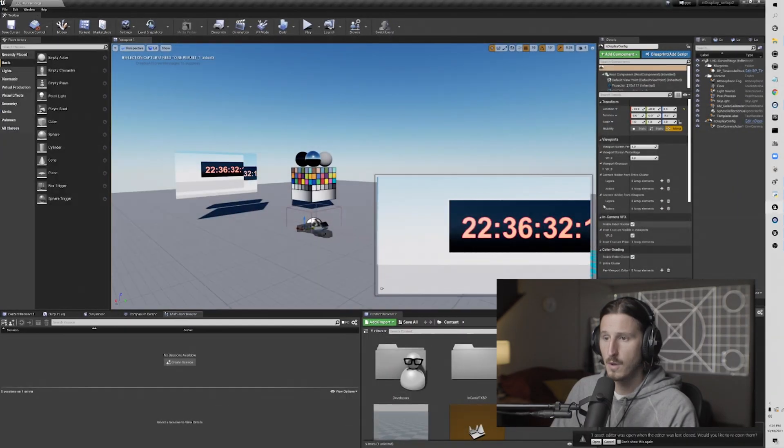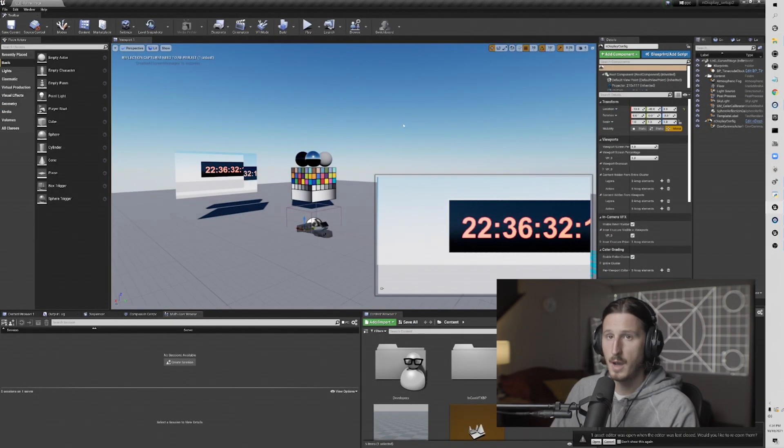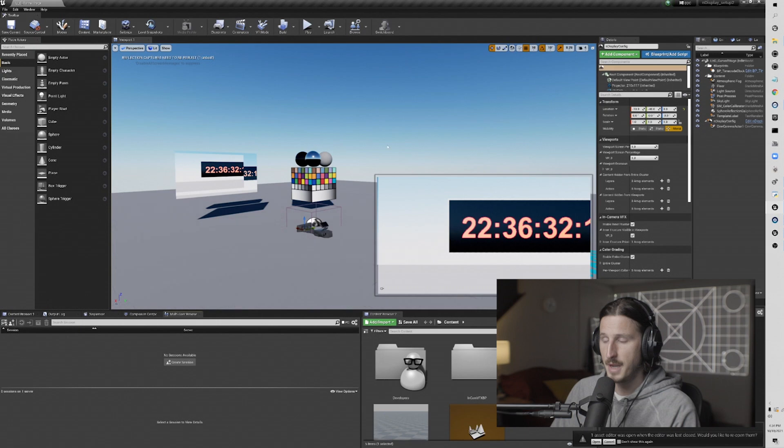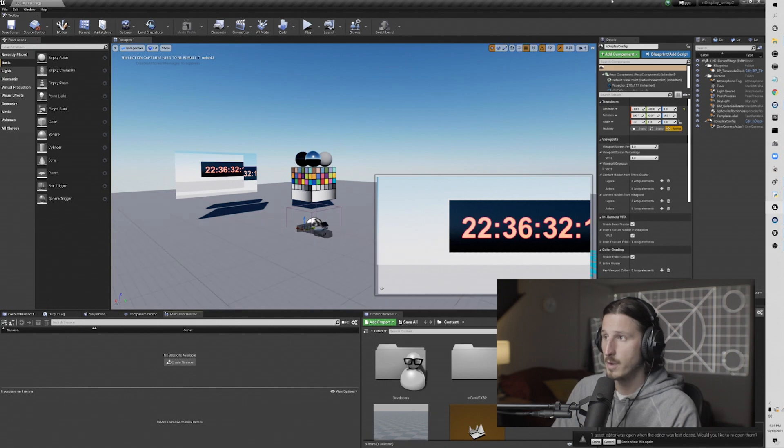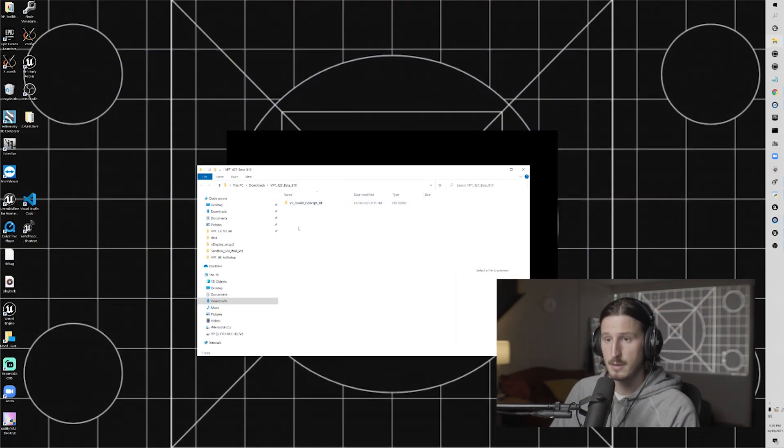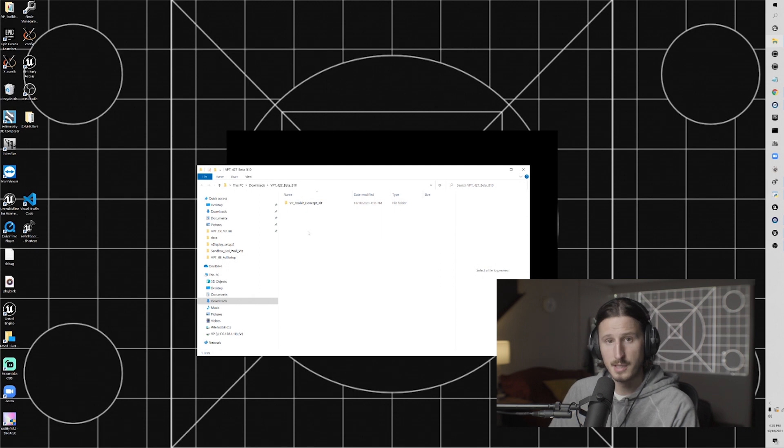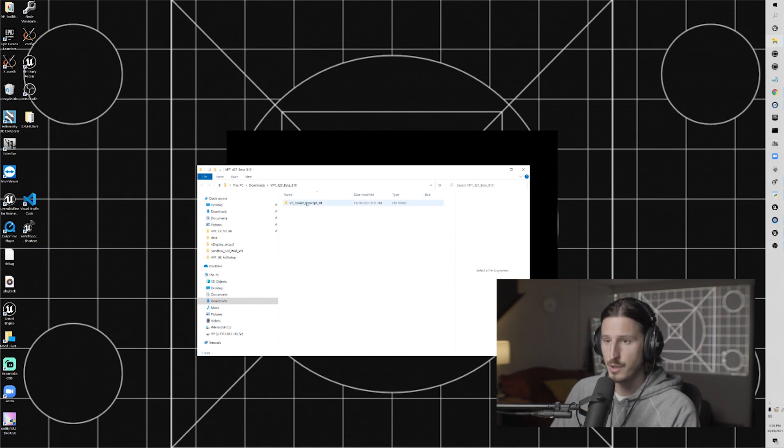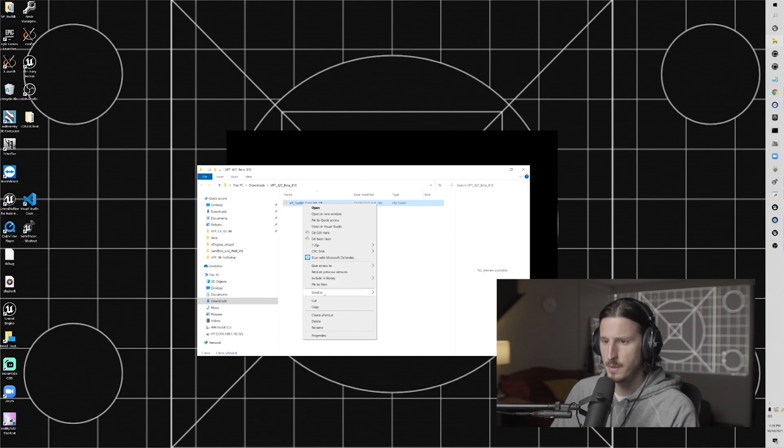So if you've been following along with this series, you'll have this project open. If not, just close whatever project you are working on. Once you've downloaded and unzipped your plugin, you should have this folder here, which is the plugin folder.